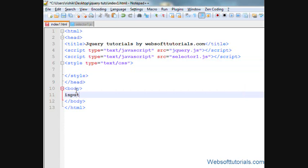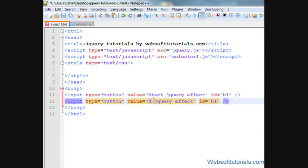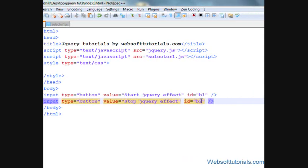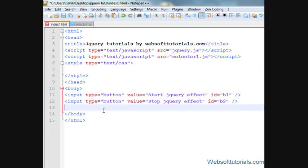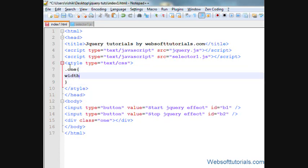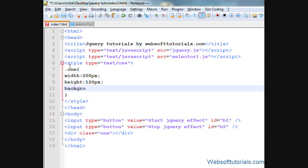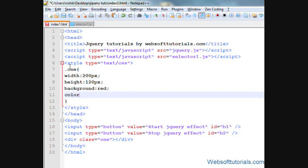I'll make two buttons here. Input type of button, I'll give it the value of 'Start jQuery Effect' and the id of b1. I'll make one more button — copy and paste — with the value 'Stop jQuery Effect' and the id of b2. Then I'll make a div tag with the class of 1, and set its CSS: width of 200 pixels, height of 120 pixels, background color of red, and color of white.